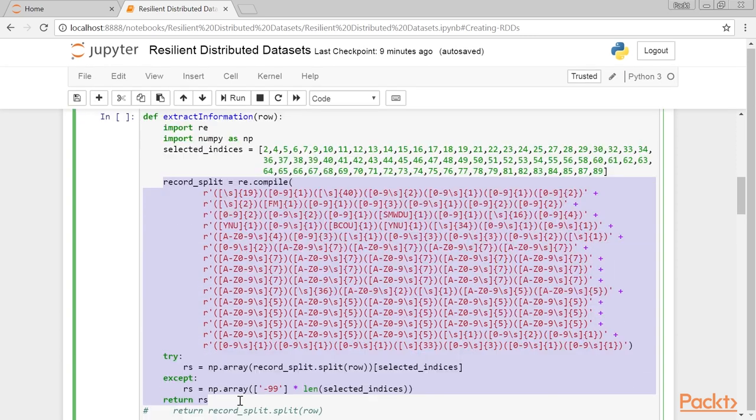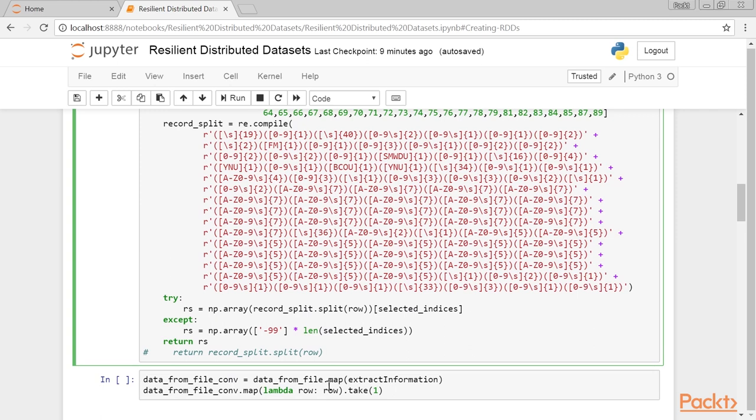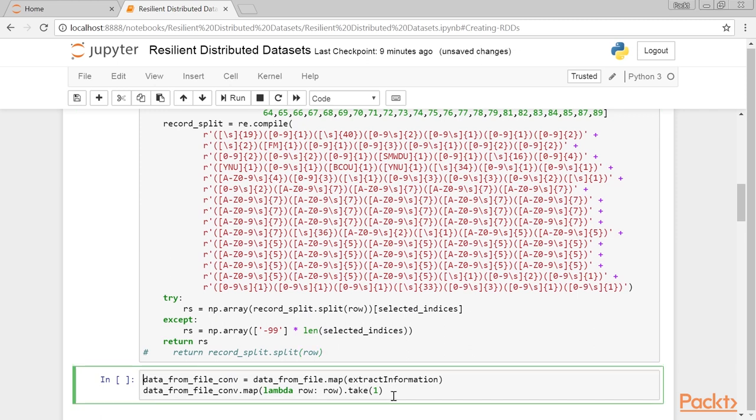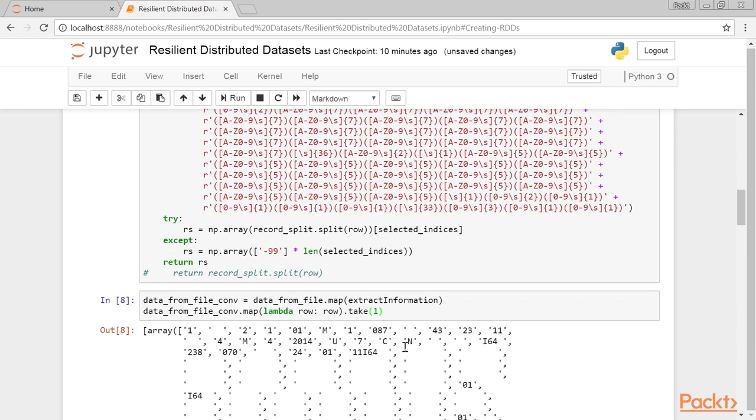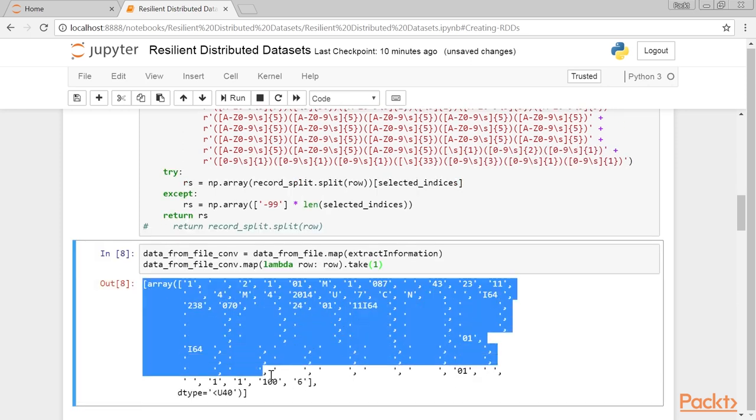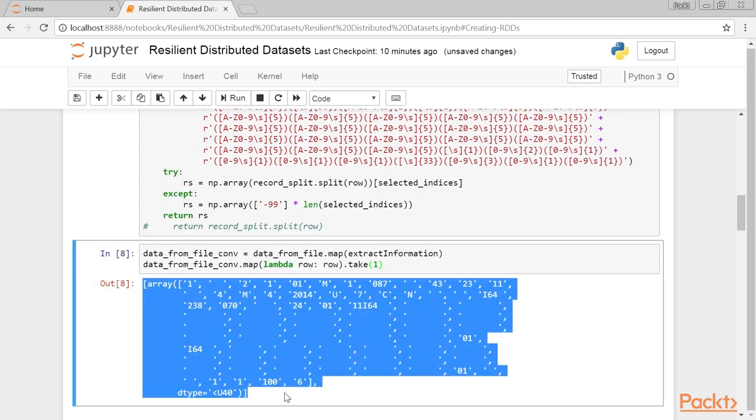Once the record is parsed, we try to convert the list into a numpy array and return it. If this fails, we return a list of default values, that is, 99, so we know this record did not parse properly. Now, we will use the ExtractInformation method to split and convert our dataset. Note that we pass only the method signature to the map method, which will hand over one element of the RDD to the ExtractInformation method at a time in each partition. Running data_from_file.conv.take will produce this highlighted result.